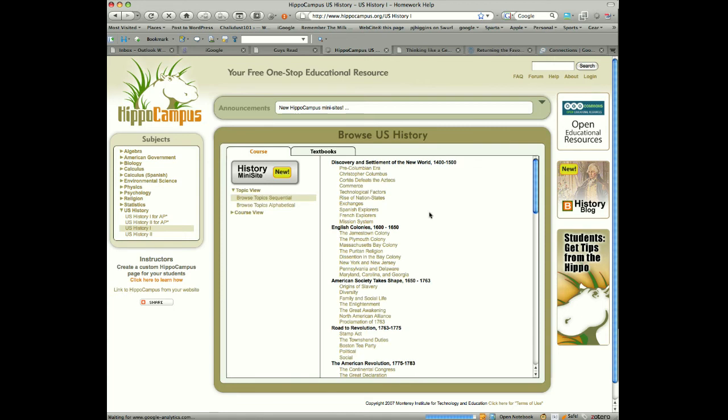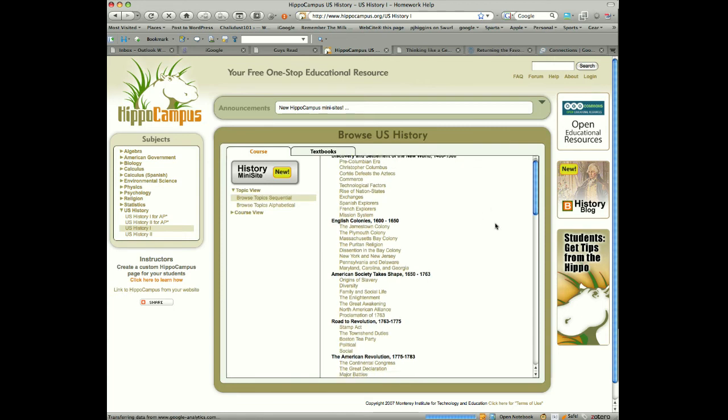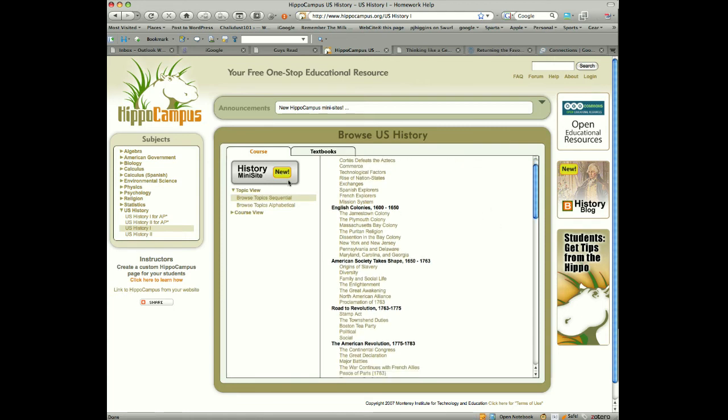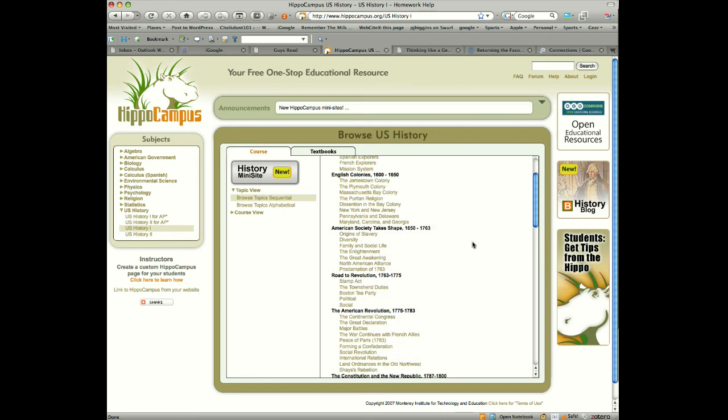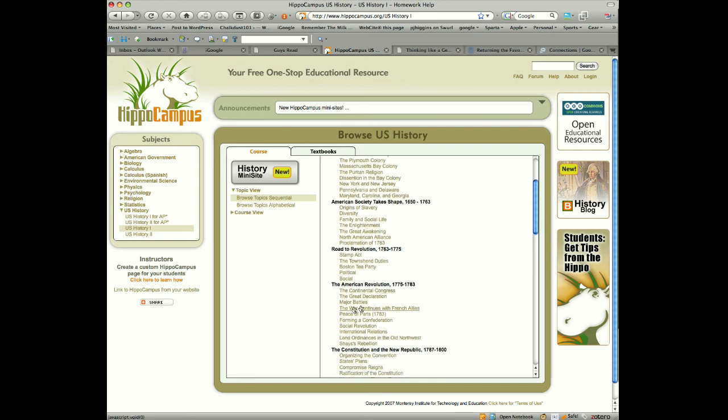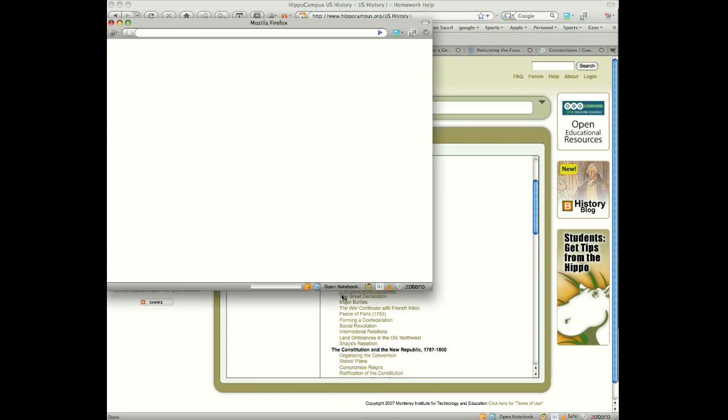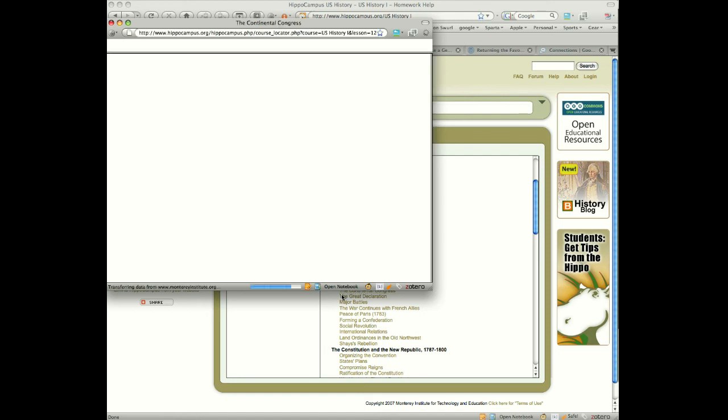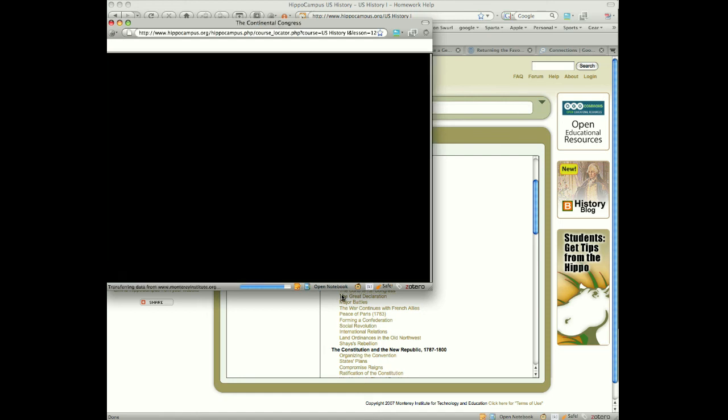All right? Again, pretty much similar to what I just saw, and you can see there's a mini site for this as well. Taking a look at some of these, let's go through the Continental Congress. Another window is going to open again, and you'll see very quickly there's a video, a step-by-step process that takes me through this as well. Similar to the physics, but this time from a humanities point of view.